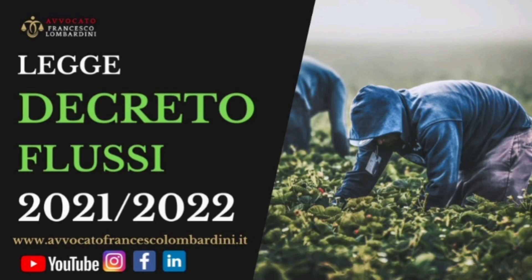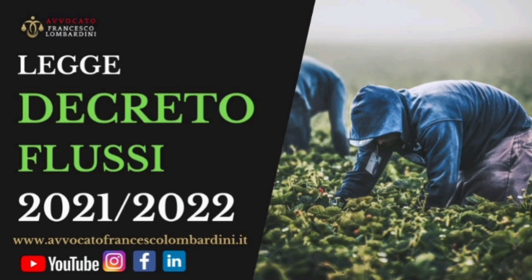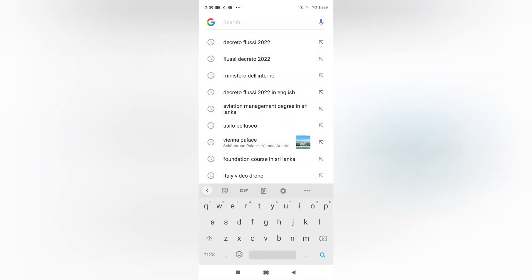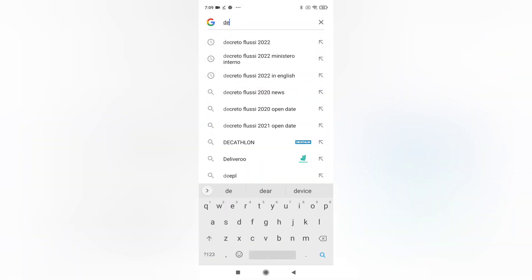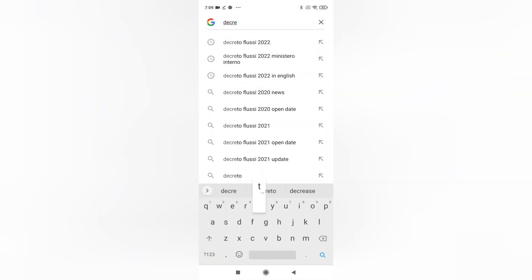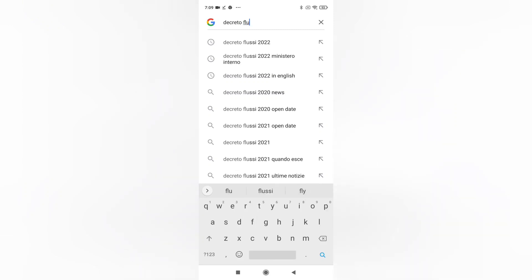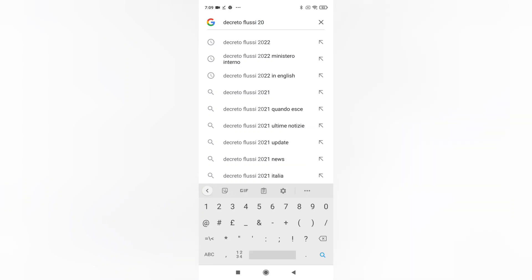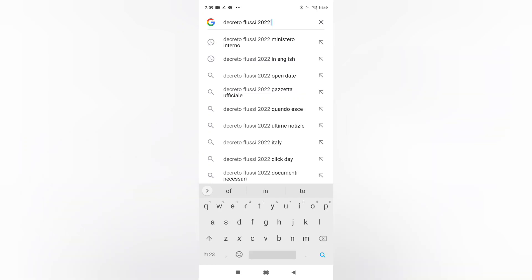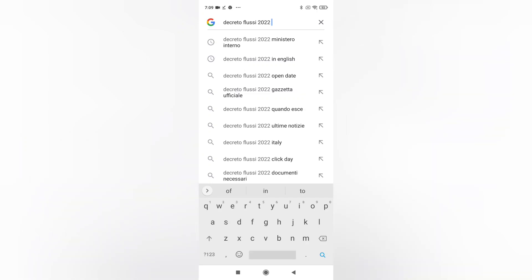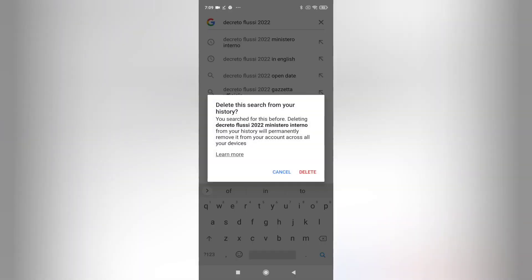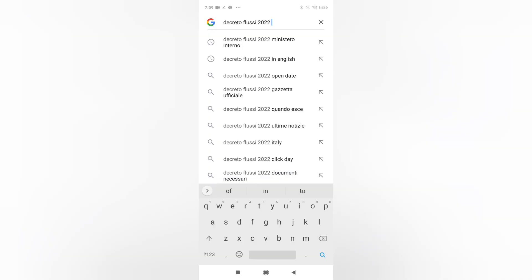The Italian government published an official gazette on 17 January 2022. In this Decreto Flussi, foreign workers can enter Italy for work purposes. This official order sets 69,700 quotas, meaning 69,700 workers who can enter Italy under this decree. These quotas are divided into two categories.